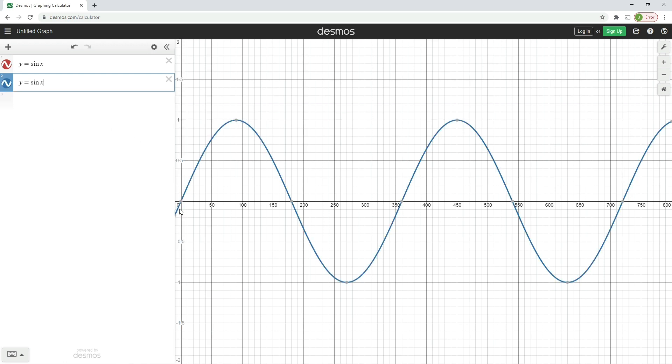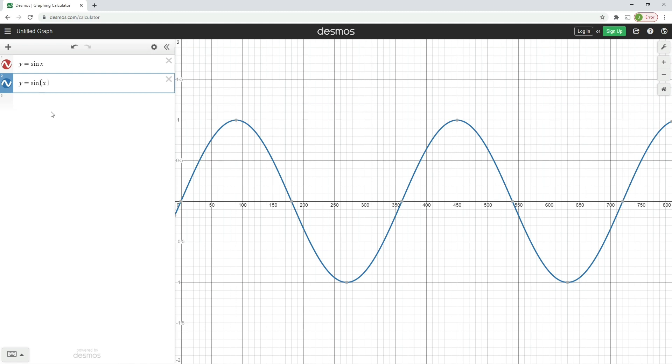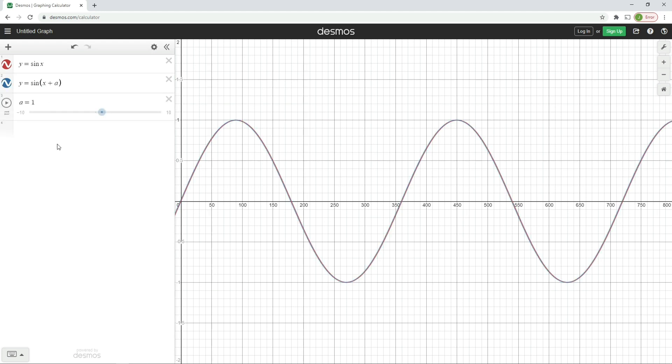That equation will be y equals the sine of x, and you'll notice now that our waveform has turned blue. What's actually happened is we've overlaid this new waveform on top of the old waveform. The red one's still there, it's just underneath it. Now this is where Desmos gets quite clever. We're going to put in a little bracket here and say y equals the sine of x plus a, and that gives us the option to add this slider here.